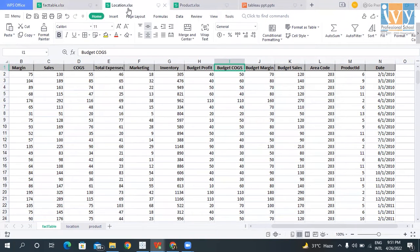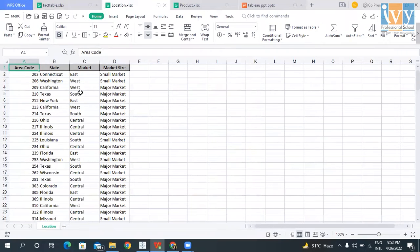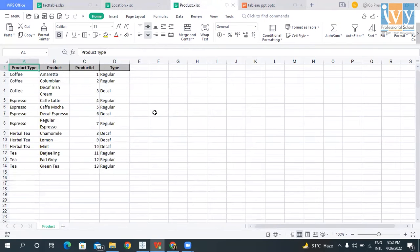The second dataset is Location, which has the area codes, the state, the market, and the market size. The third and final dataset is Product, which consists of product type, the name of the products, the IDs of the products, and the type.